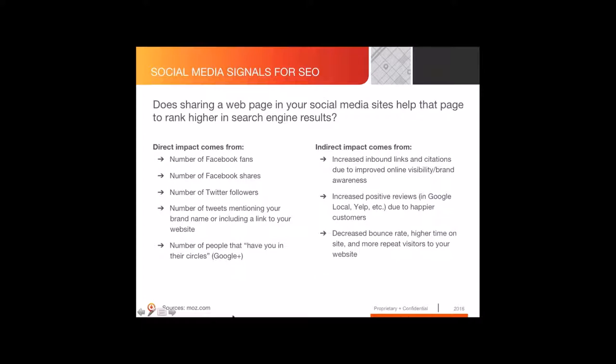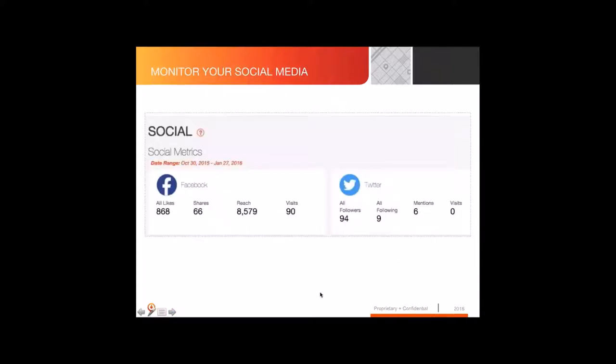There are ways to use social media that are going to help your ranking. When you manage social the same way you manage your website — as one big online presence — you end up getting better results. We find customers that are more social tend to do better in search. We provide tools to help people understand what's going on with social media: how likes are changing, whether you're growing followers, and how many people you're reaching with posts.